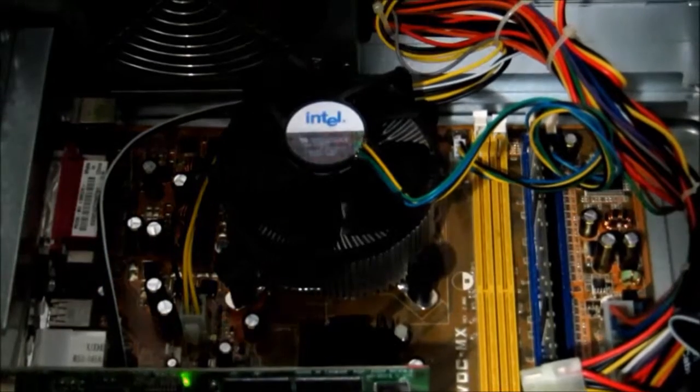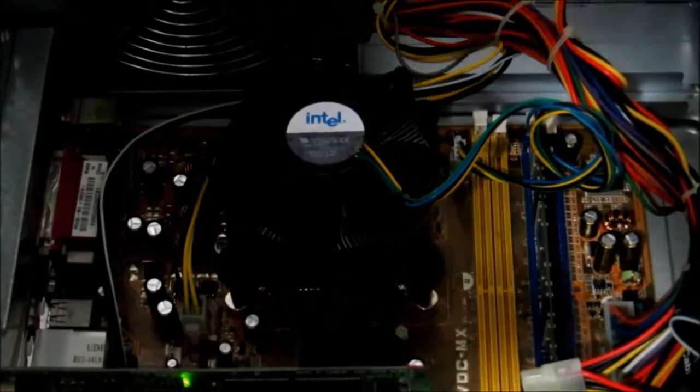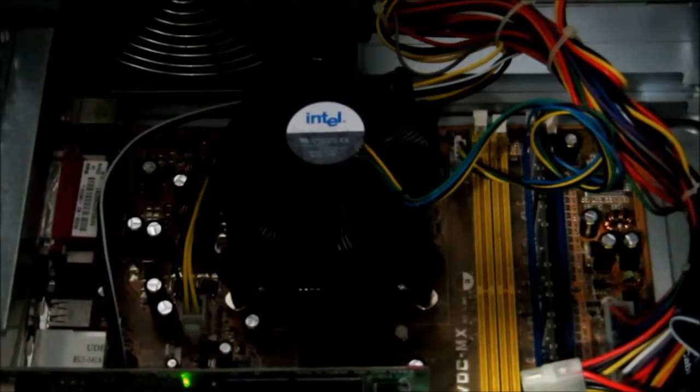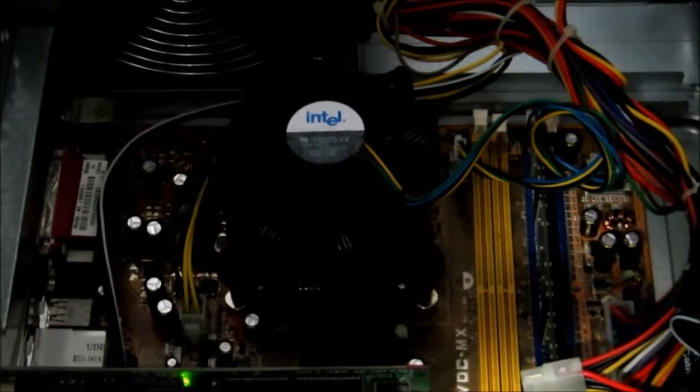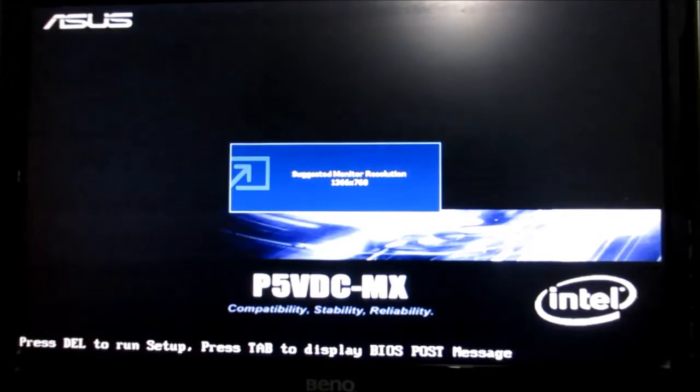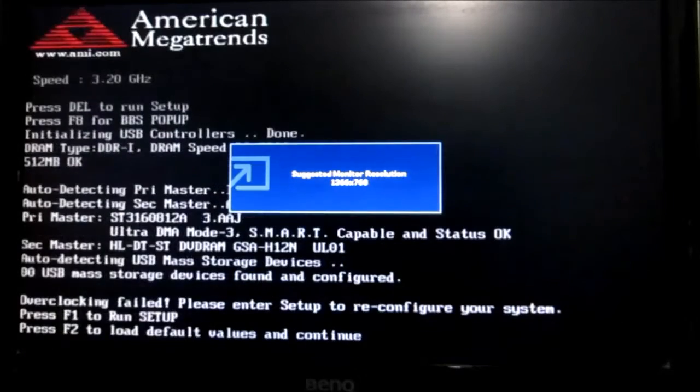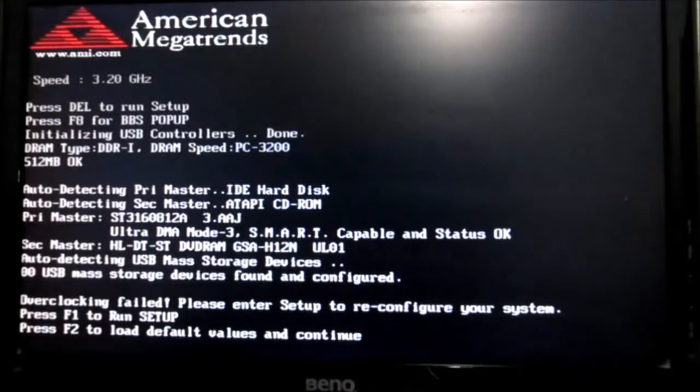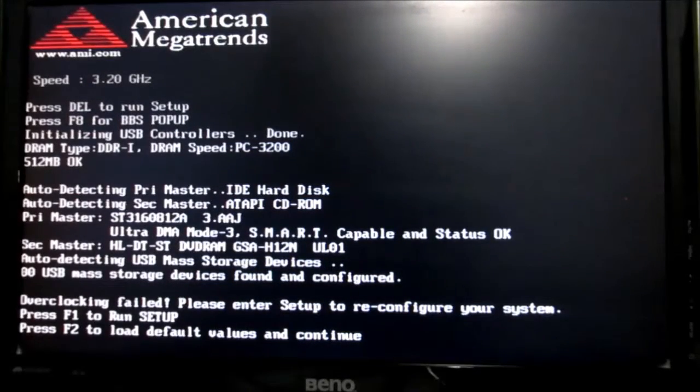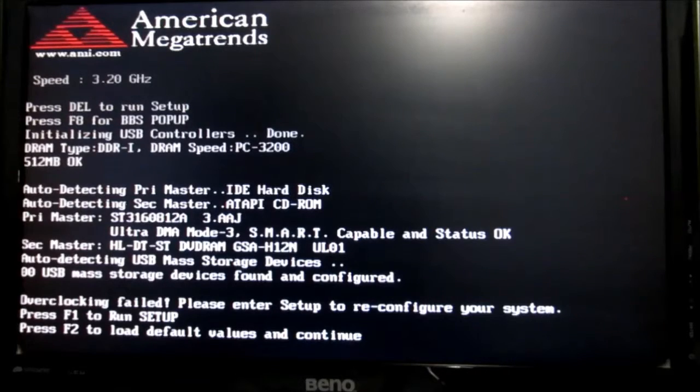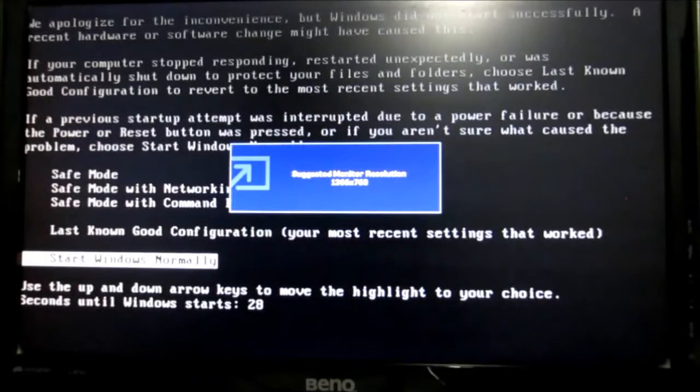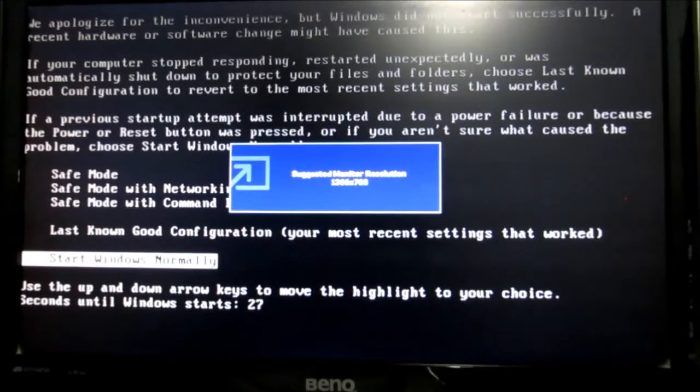Right, so now we see if we can boot it. So, are we feeling lucky folks? Now obviously it still needs to have F2 pressed for the default values. And starting Windows.